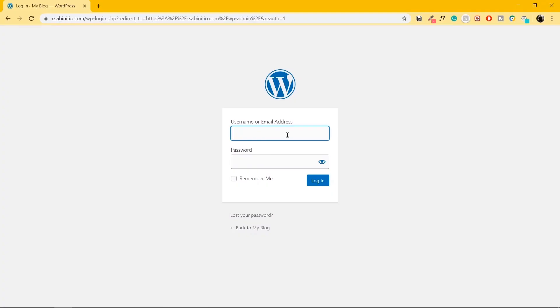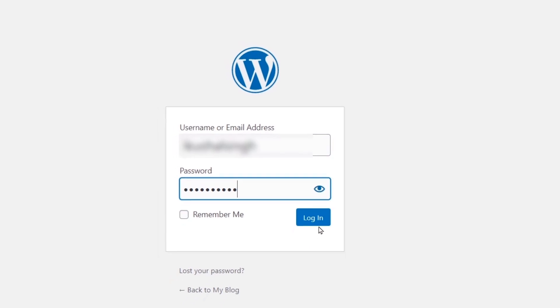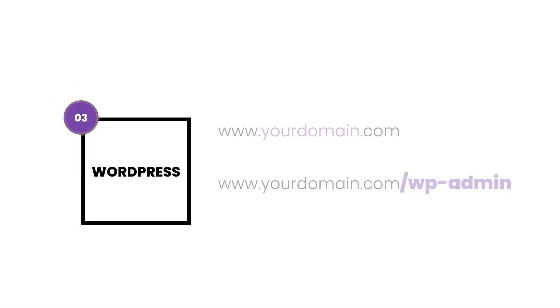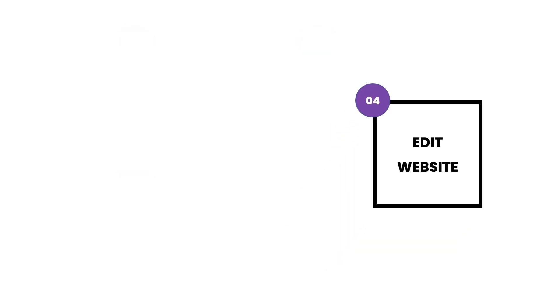I'll get the login page, put in my username and password, and click on Login. So now I'm inside the backend of my website. We are done with step number three. Let's move on to step number four, which is editing the website.